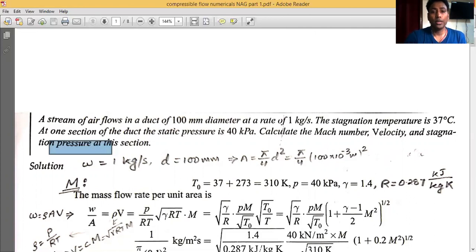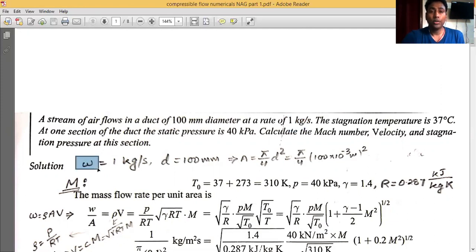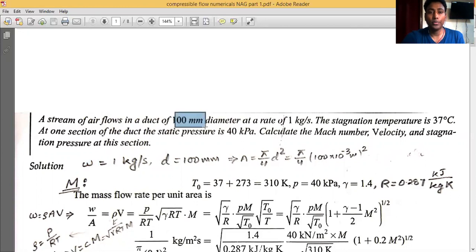In previous numericals I have shown how to write these steps. For the present problem we will move directly to the analysis part. The mass flow rate is given as 1 kg per second — let us denote it as omega (different literature uses different nomenclature; some use m-dot). The diameter of the duct is given as 100 mm.